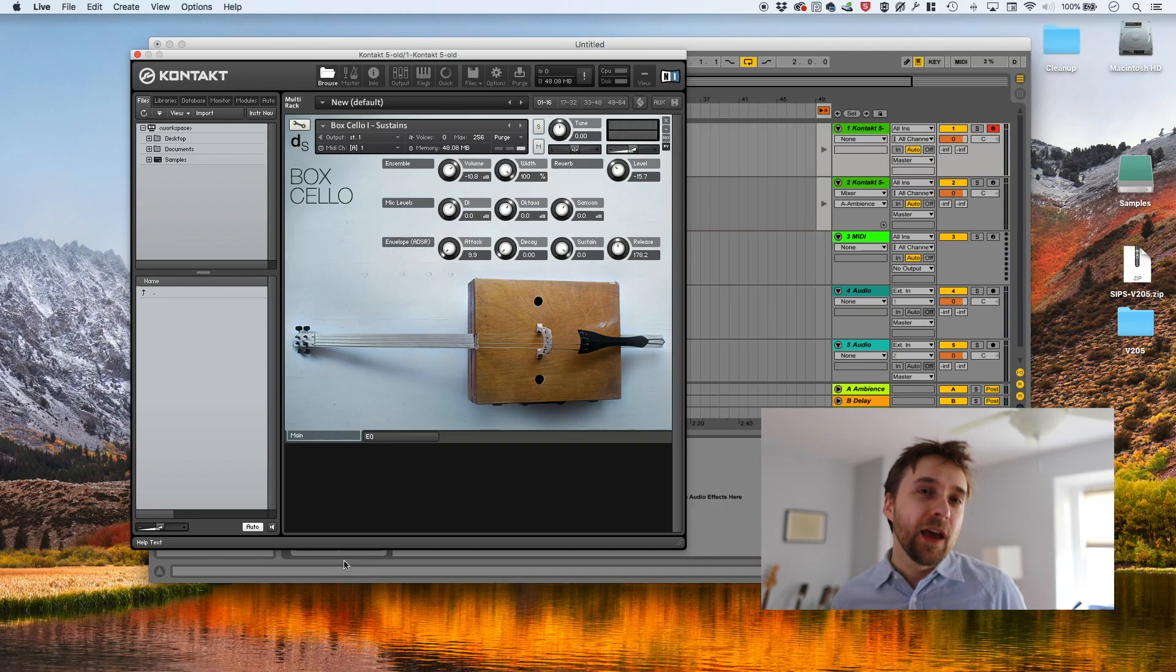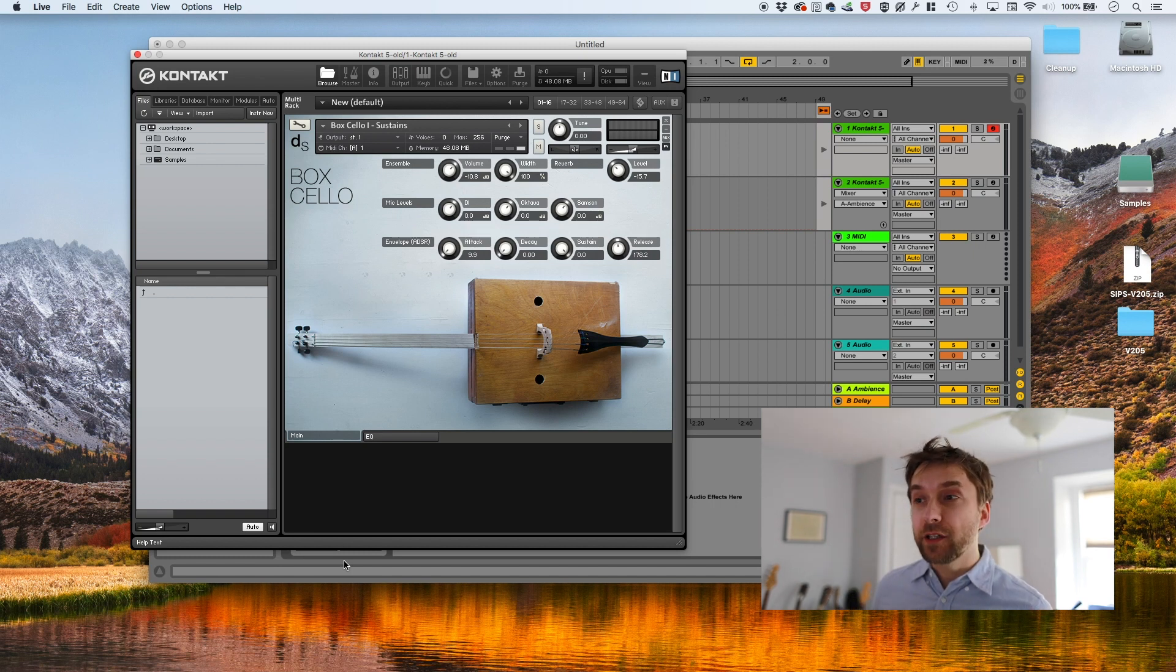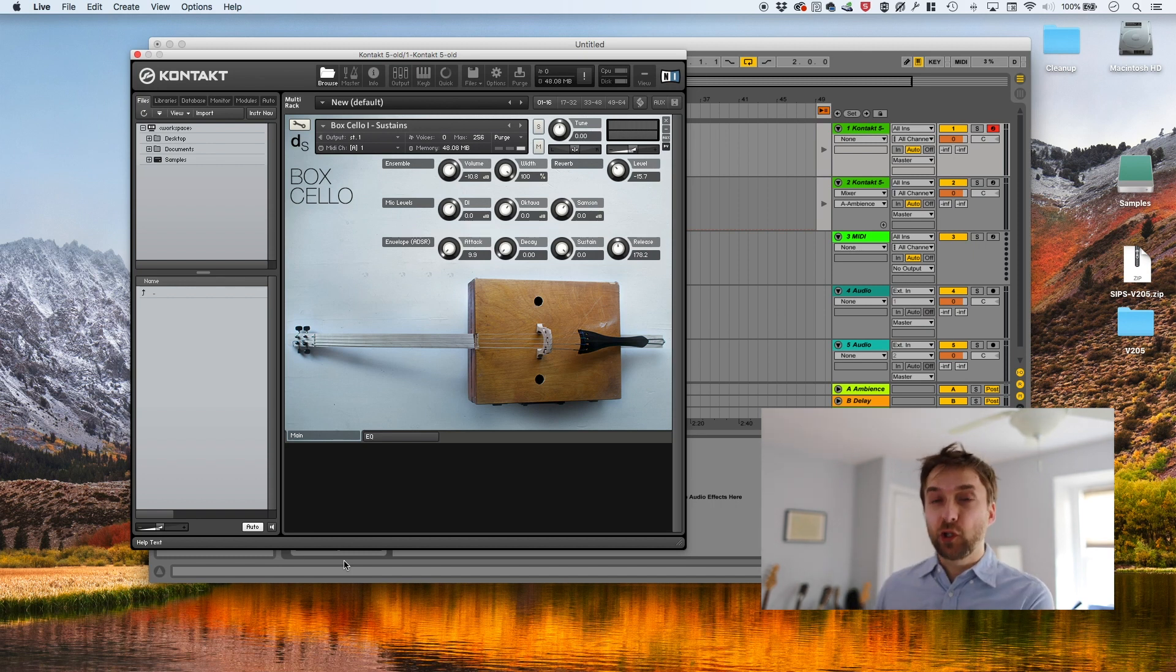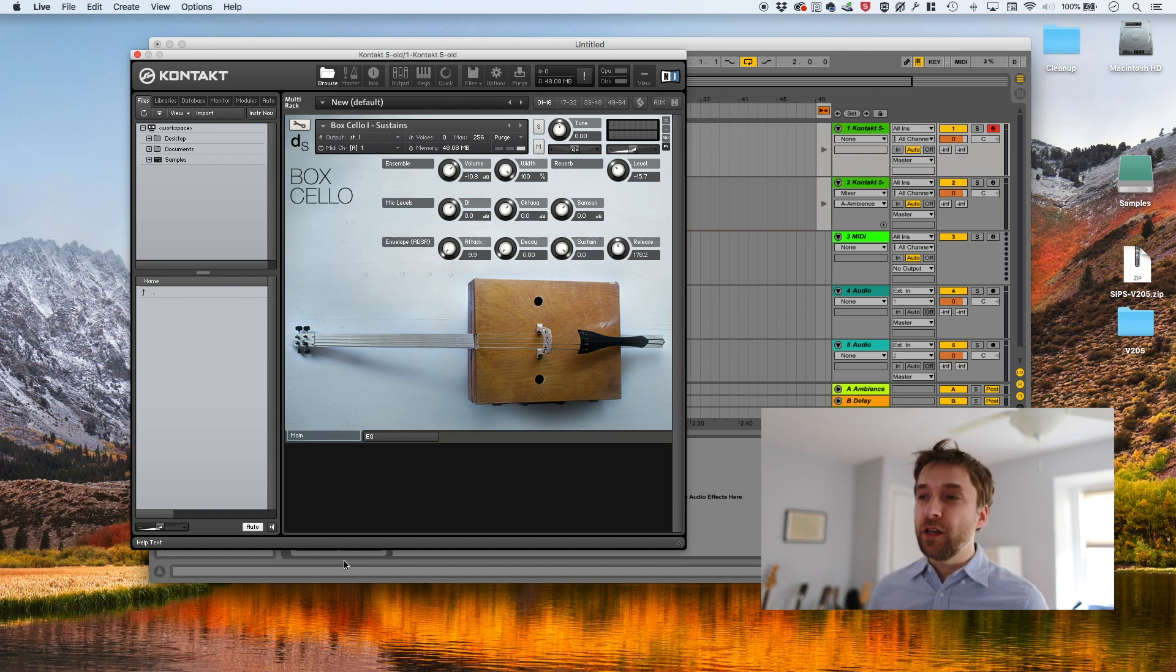So instead of having like maybe four or eight samples per note, you're actually going to have like eight times 12 per note. So very, very quickly, the number of samples balloons. And then of course, once you have the samples, you have to have a special kind of script to manage the samples because you have to figure out when to play those transitions.